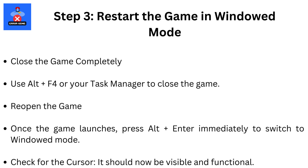Step 3: Restart the game in windowed mode. Close the game completely using Alt+F4 or your task manager. Reopen the game, and once it launches, press Alt+Enter immediately to switch to windowed mode. Check for the cursor — it should now be visible and functional.